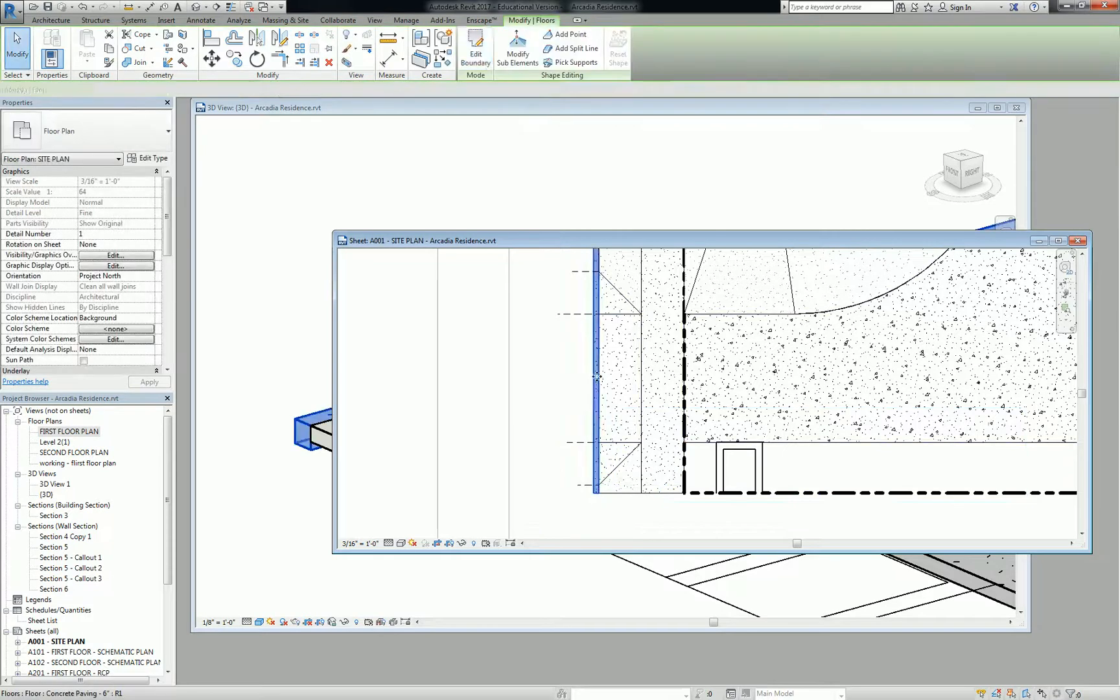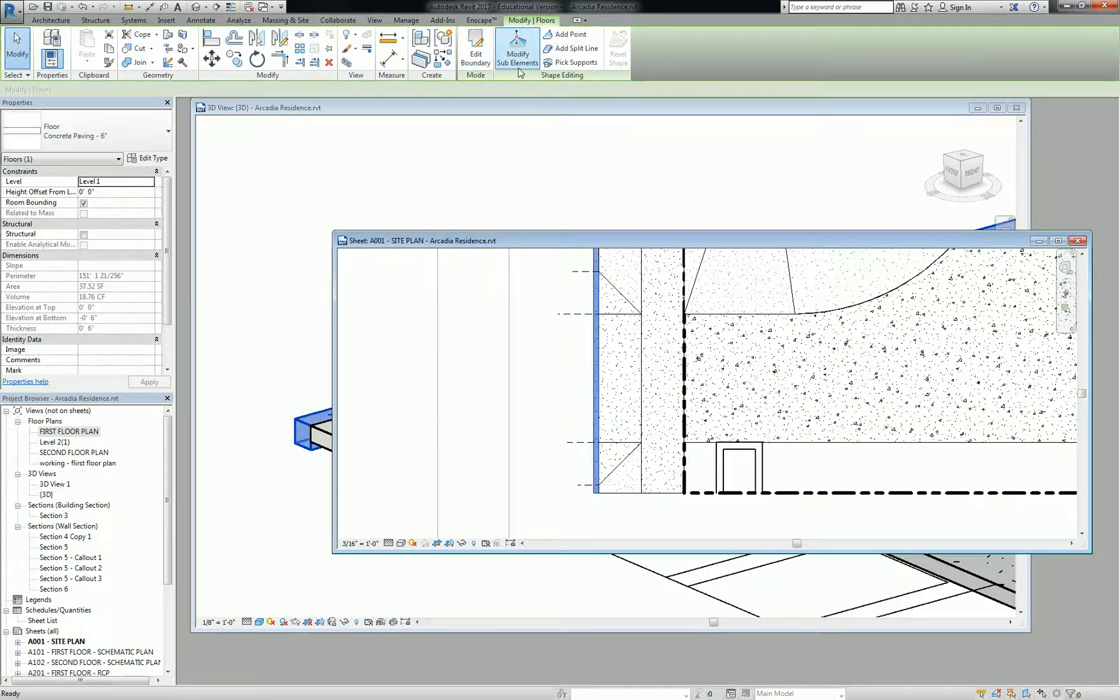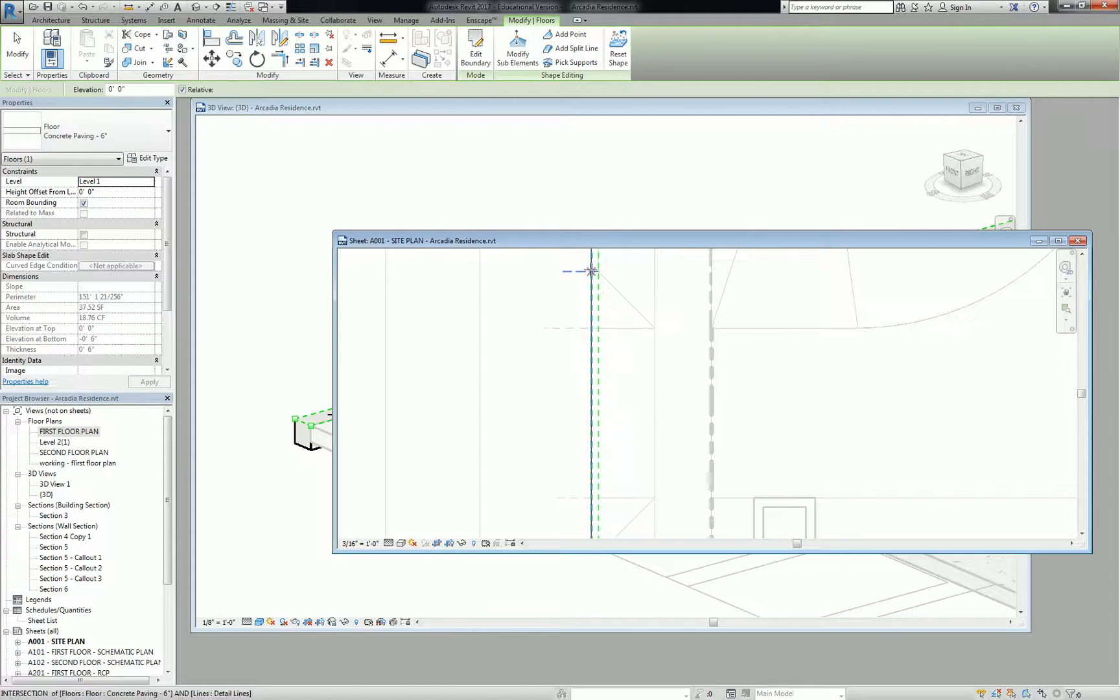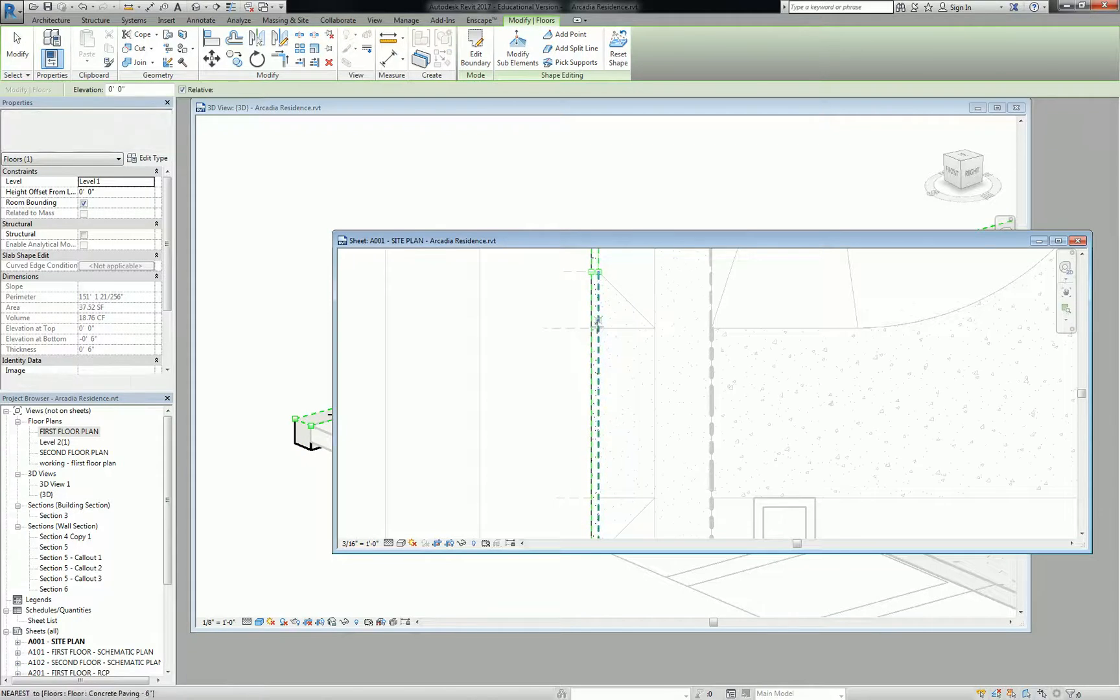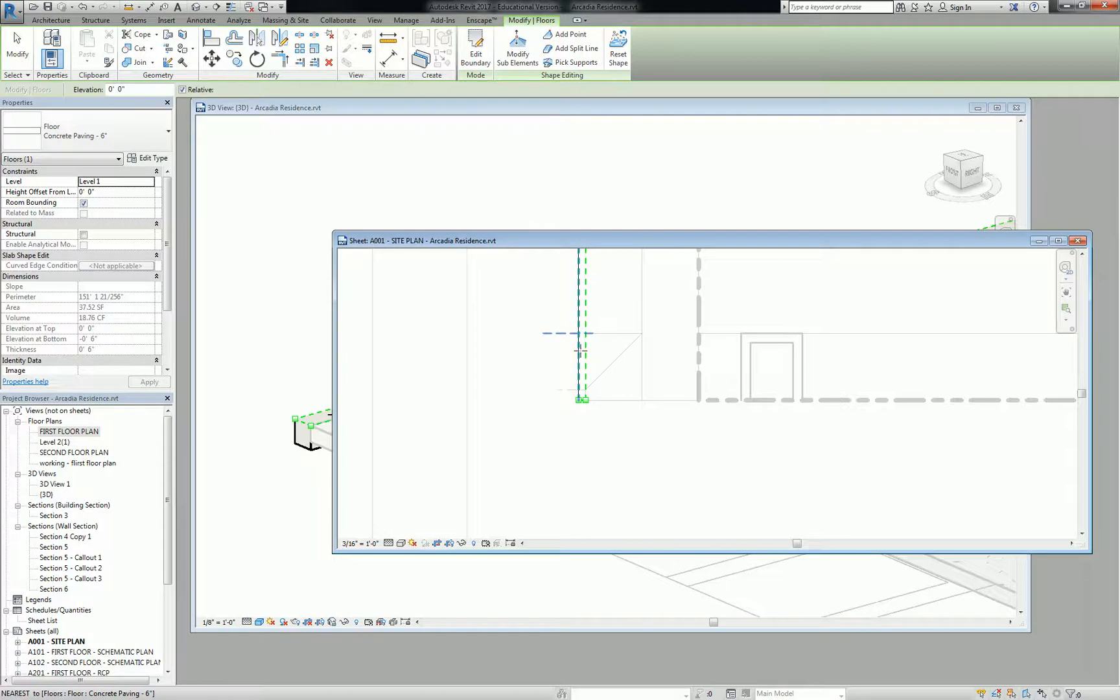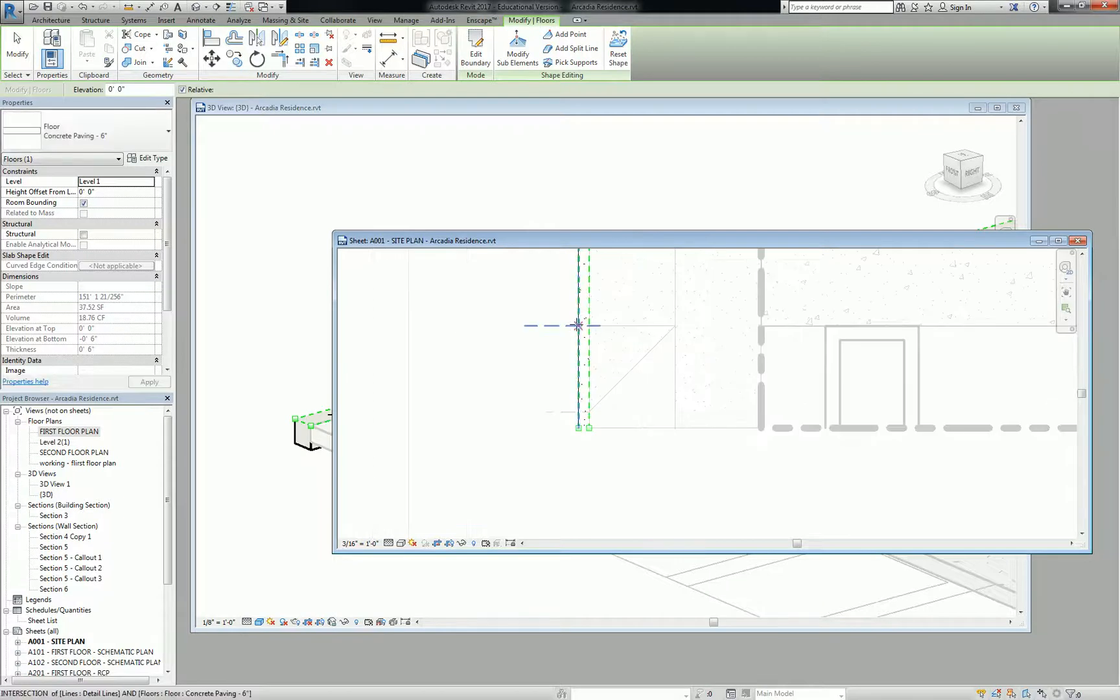So now this curb, I'm going to modify those sub-elements of that curb and I'm going to add points here and here, here and here, and the same thing on the other side.